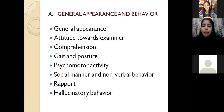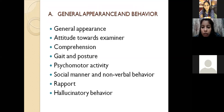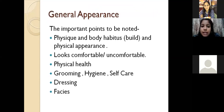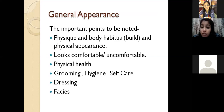We will start with General Appearance and Behavior. The points to be covered are: general appearance, attitude towards examiner, comprehension, gait and posture, psychomotor activity, social manner and nonverbal behavior, rapport, and hallucinatory behavior. In general appearance, the important points to note are physique and body habitus and physical appearance — how the patient looks, the size and shape of their body, whether the patient looks comfortable or uncomfortable, and whether the person is physically fit. Grooming, hygiene, and self-care must also be noted — whether the patient has bathed, brushed their teeth, and so on.